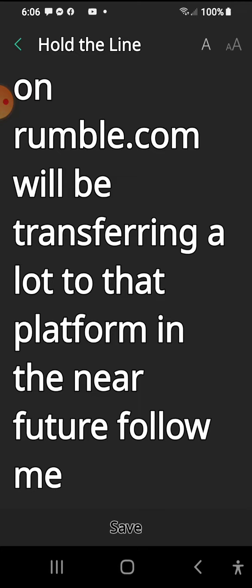But please do come over to Rumble and find me there, because I'm going to start putting a lot of my content over there. Things that I can't put on YouTube because, you know, we all know why. Anyway, have a good one.